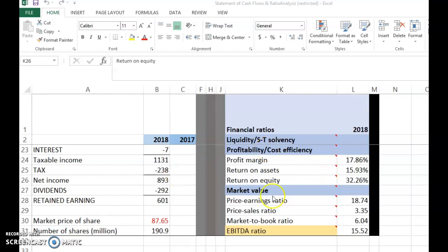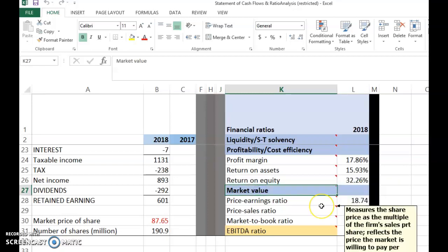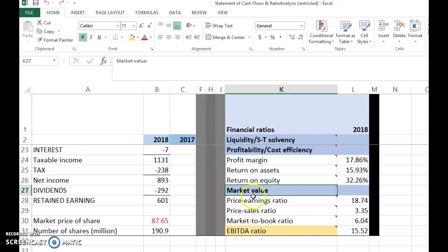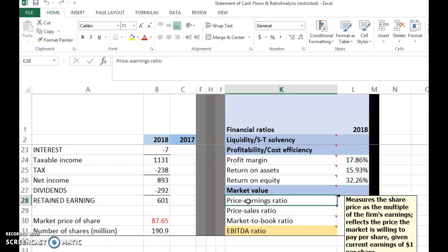Welcome back. In this next clip we are still on chapter 3, this is the 13th part — we've just finished the 12th part. We are going to look at the last category of ratios, which is market value ratios.